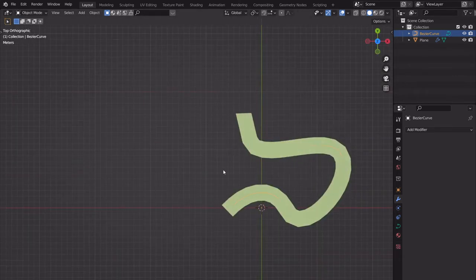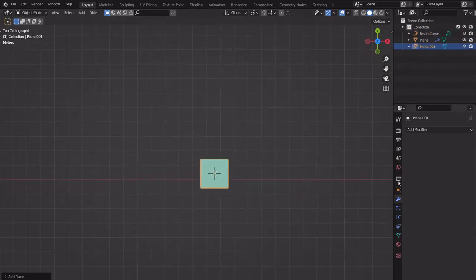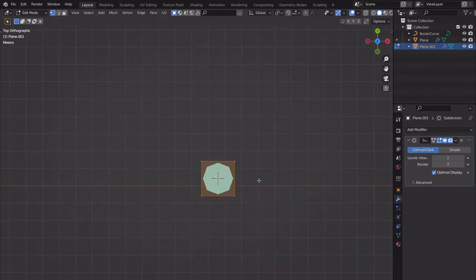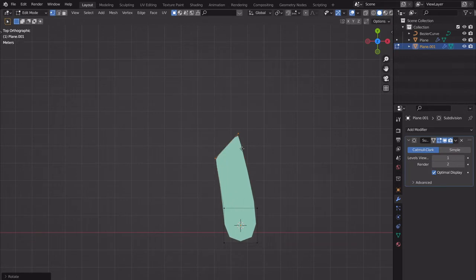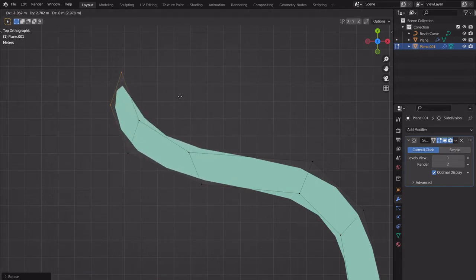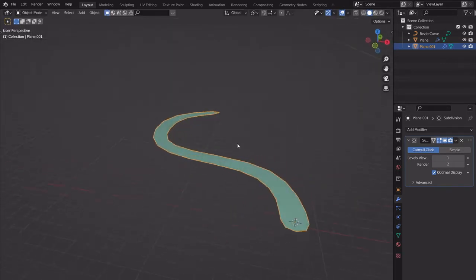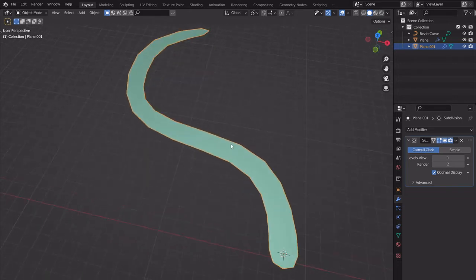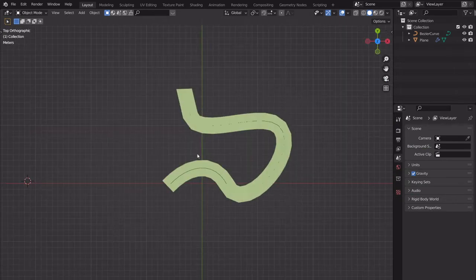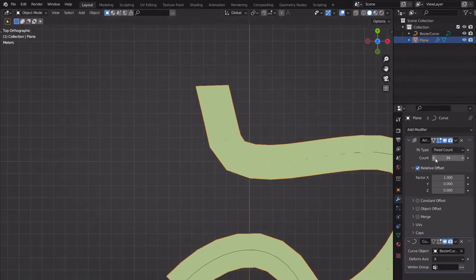Let me quickly show another method people use that I don't: add a plane, go to modifiers, add a Subdivision Surface modifier, then select edges and extrude-rotate repeatedly to shape it. I don't like this — I feel it's hard to get what I want. Some people prefer it though. I'm going to stick with the array-curve method.